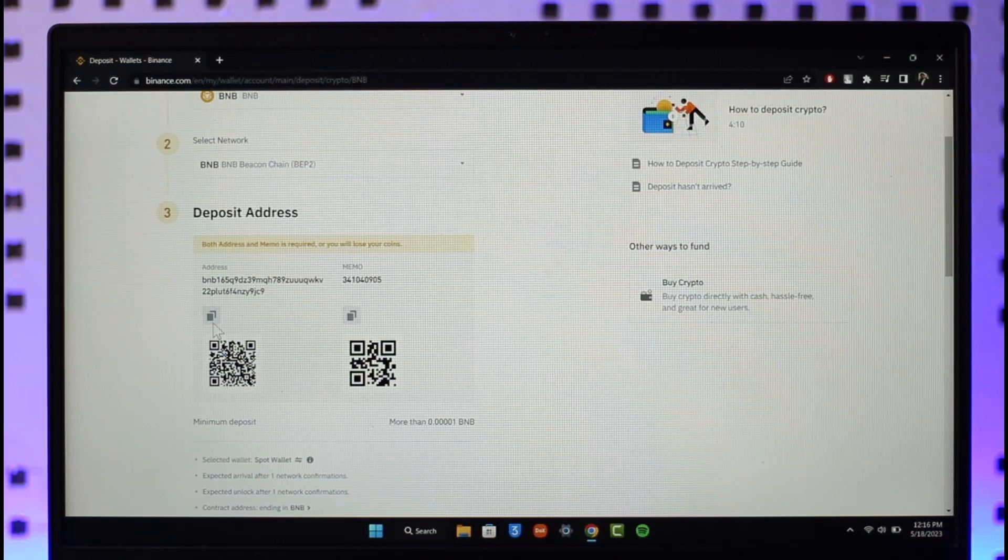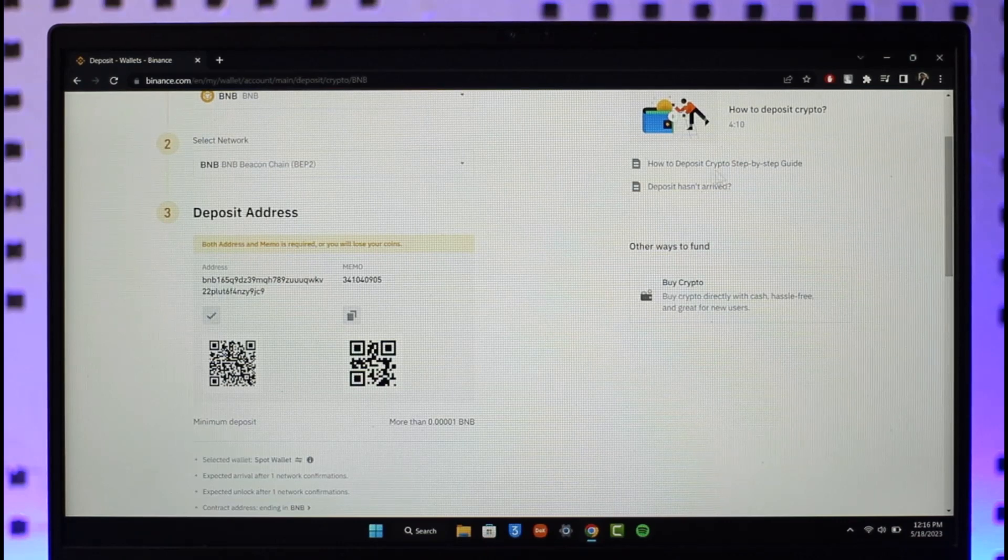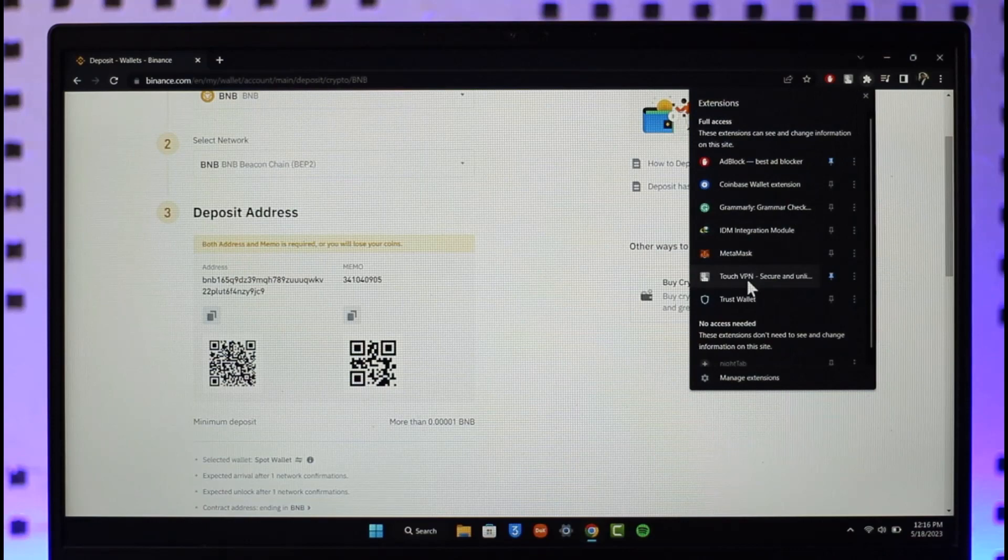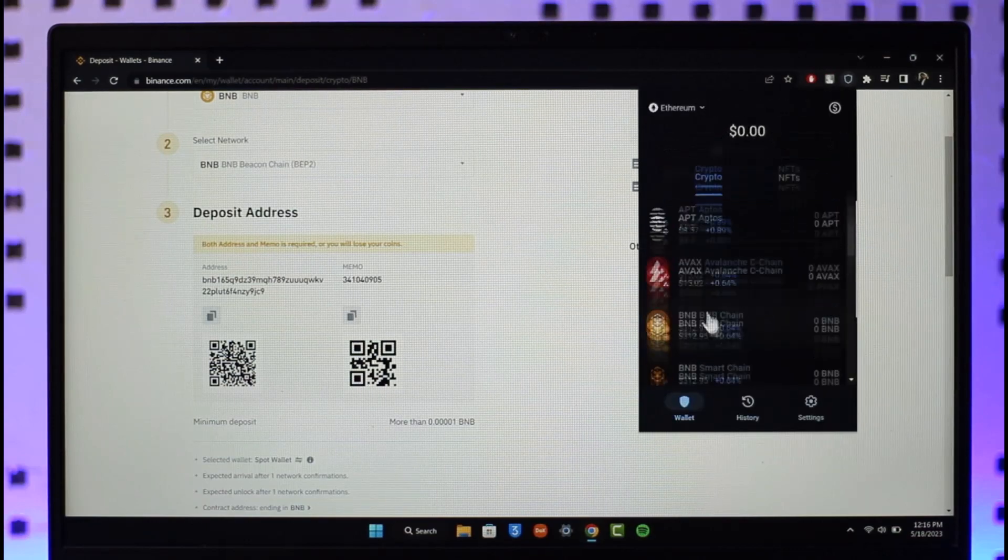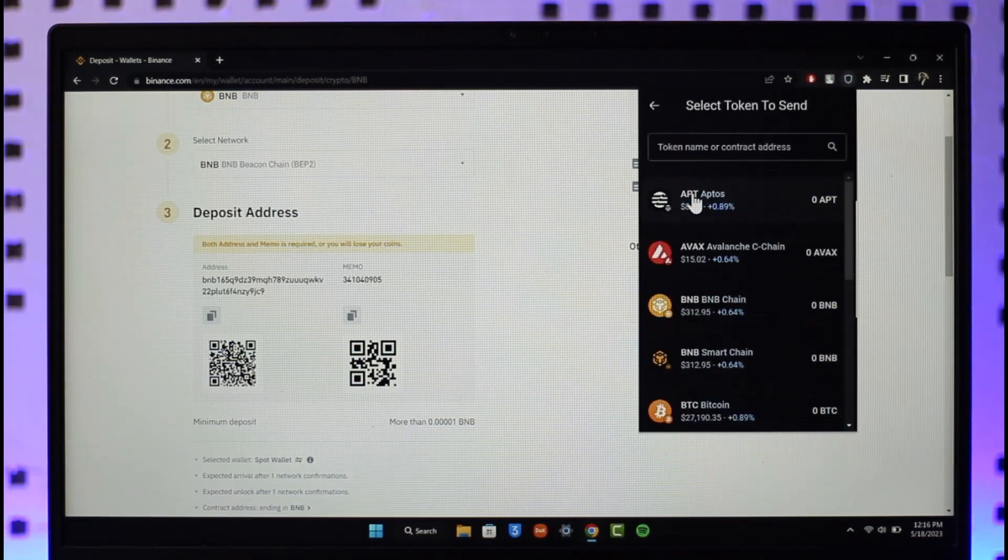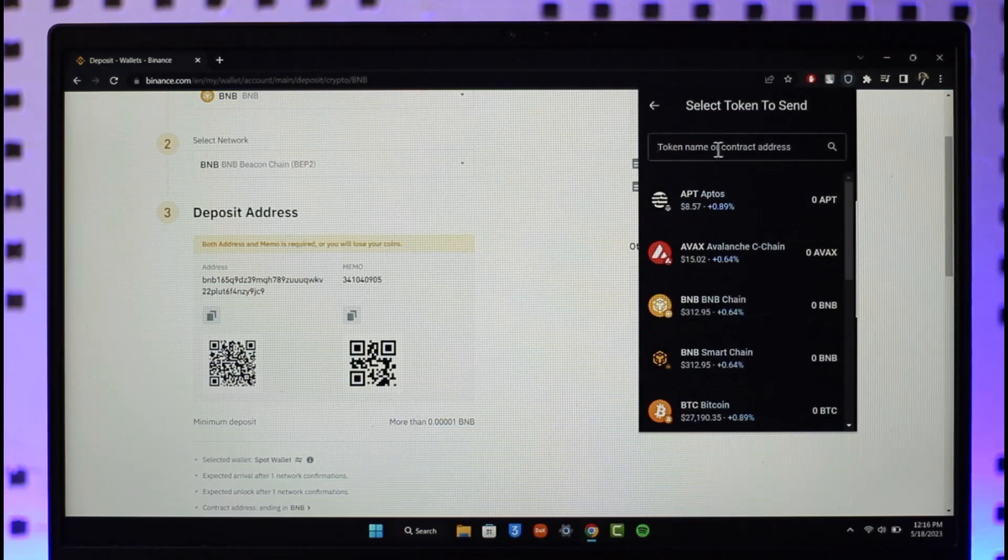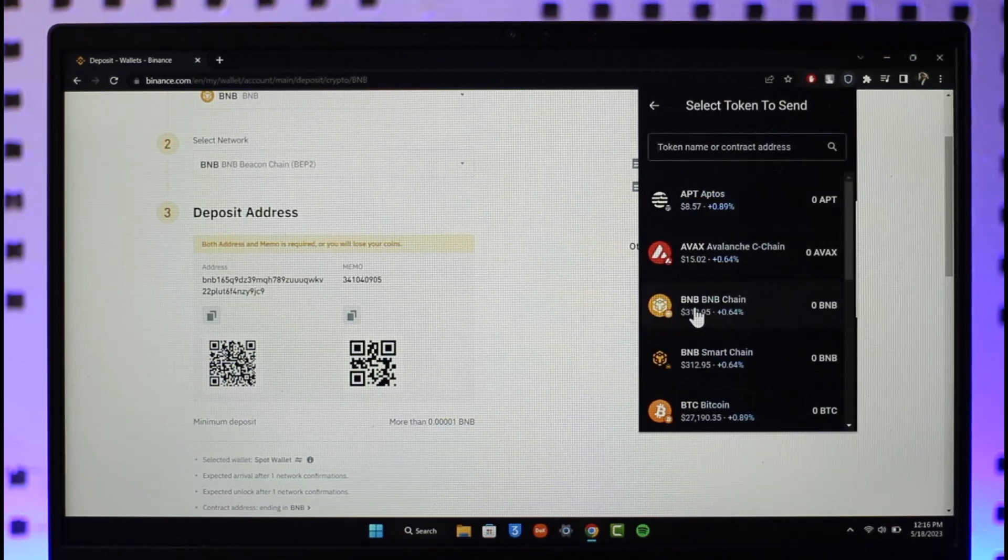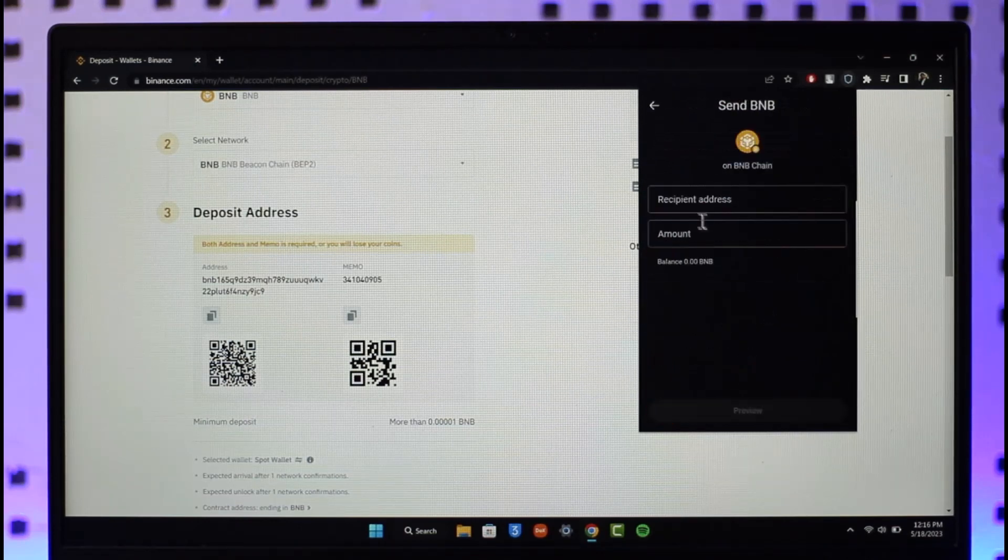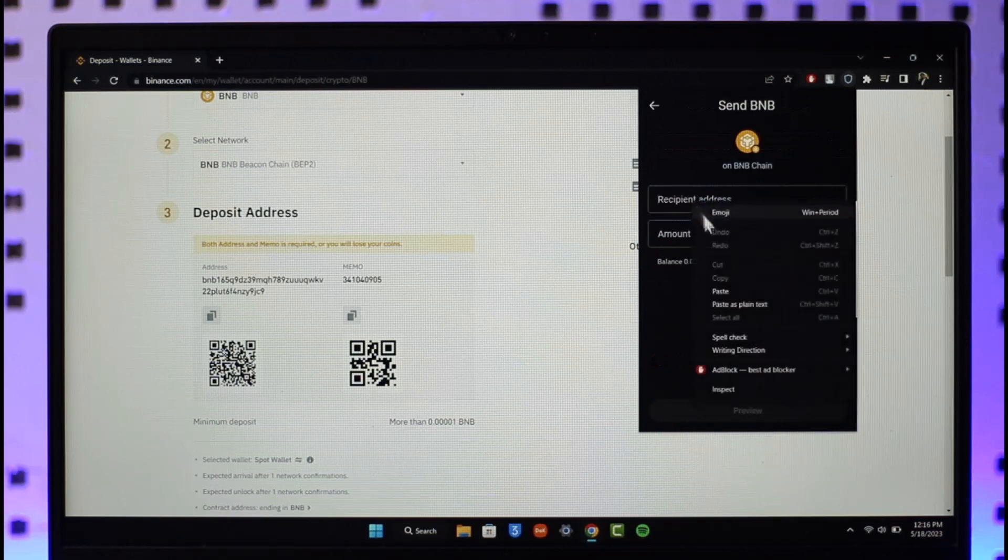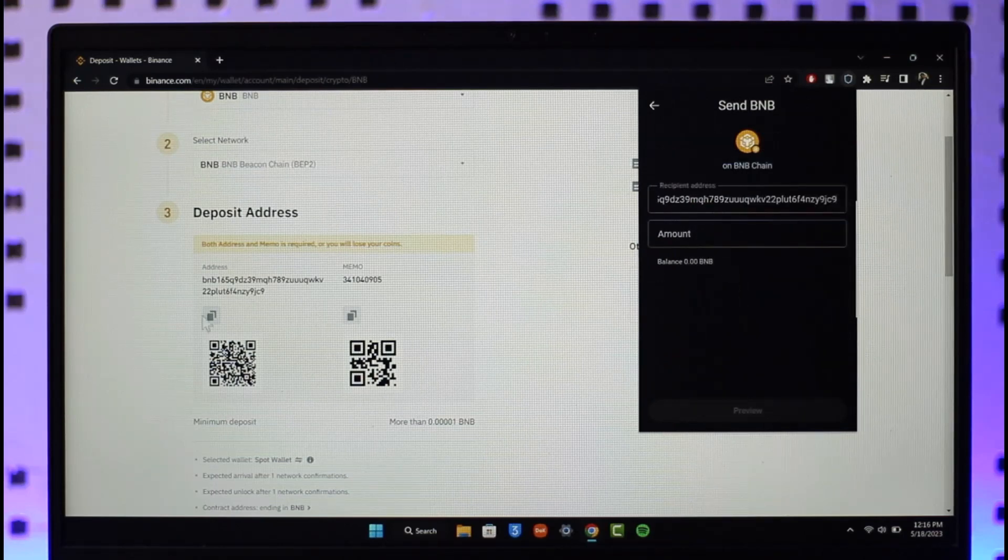We're going to copy our address here, then open up our Trust Wallet. Once we open Trust Wallet, we're going to send BNB. I'm going to click on Send and search for BNB or click on BNB BNB Chain. Now I need to select the recipient address, so I'm going to paste the wallet address that I copied from Binance.